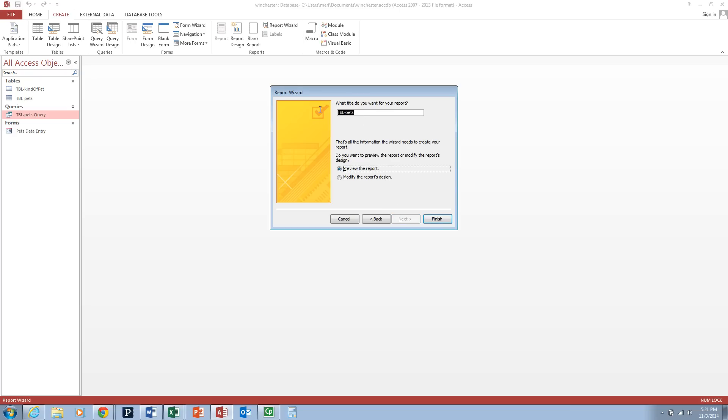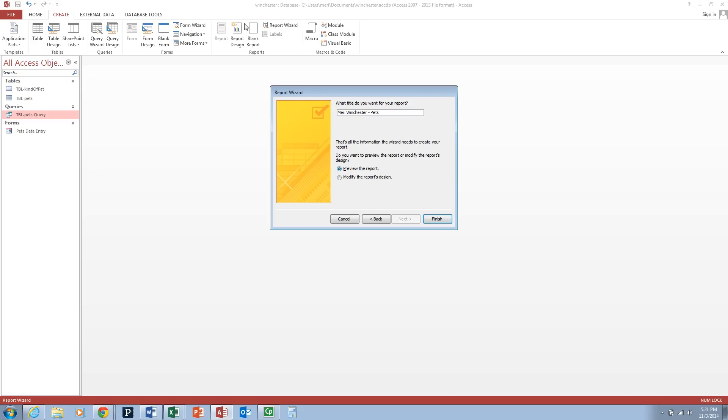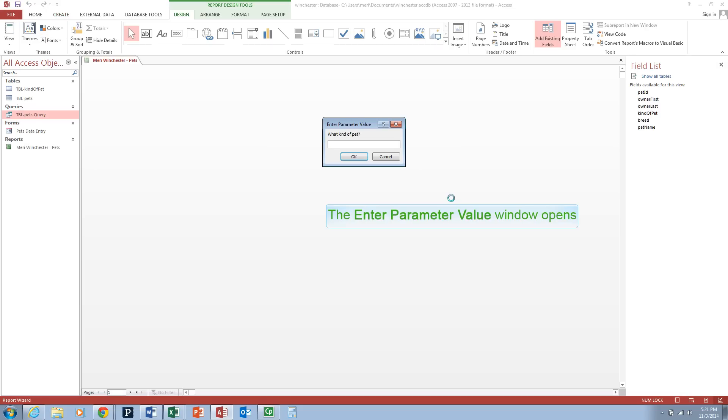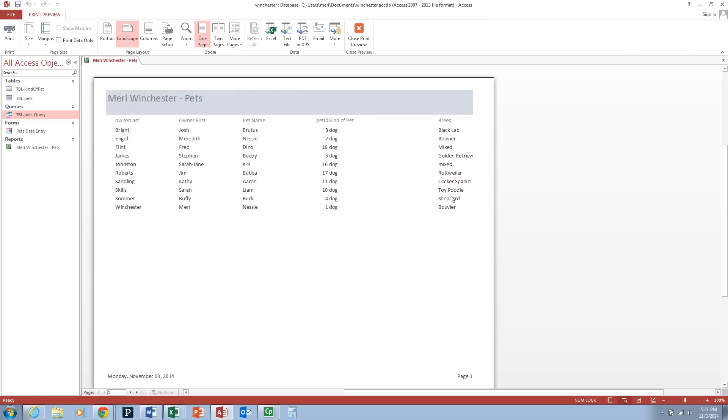We're going to title the report OurName-Pets, and then we're going to choose to preview the report and hit Finish. Because it's based on a parameter query, it will always ask you when you run the report what kind of pet. We're going to type in Dog.